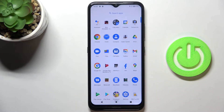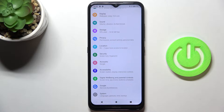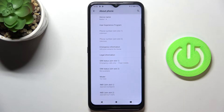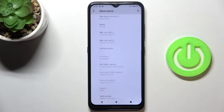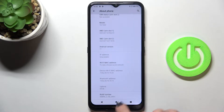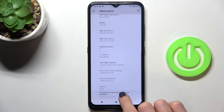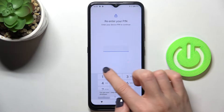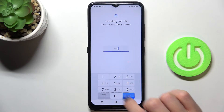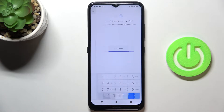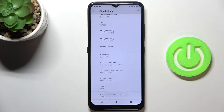So first, unroll the list of all apps, go to Settings, find and select About Phone, scroll down to the very bottom and click seven times on the Build Number, then provide your PIN code. As you can see, Developer Options are now unlocked.